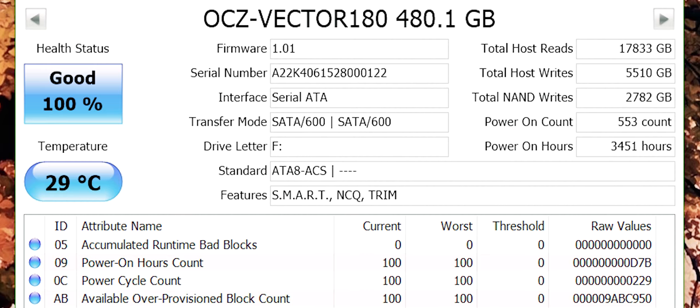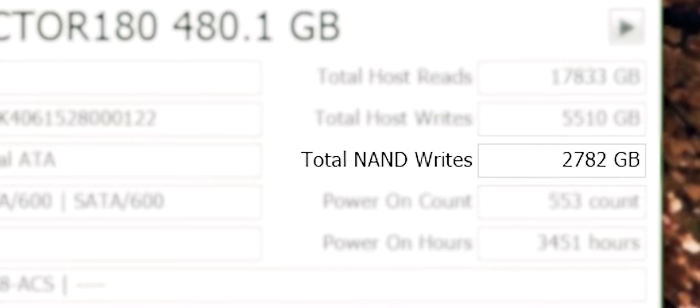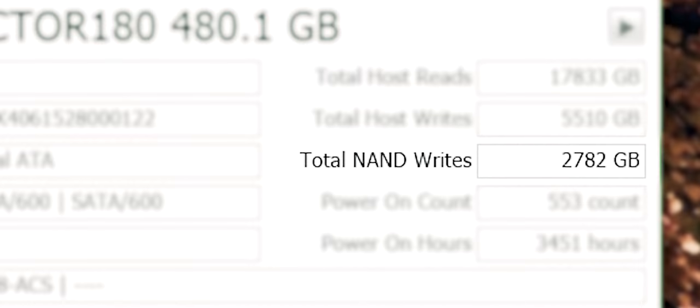So, in 12 months that I've been using this non-stop, it only has 2.7 terabytes of NAND write operations, and that's pretty crazy to think it's quite low, it's only 3% of its lifespan for NAND write operations for the Vector 180 in the 12 months. That's pretty good.